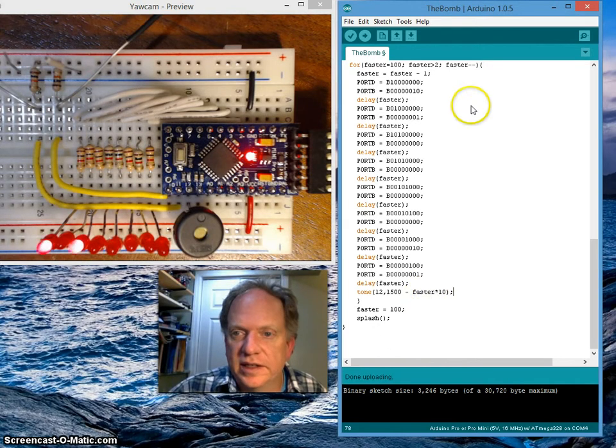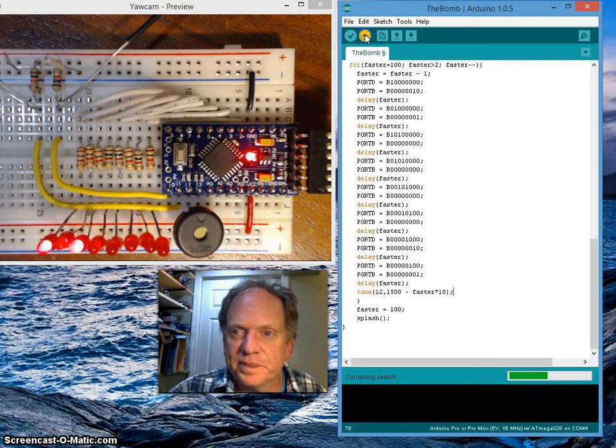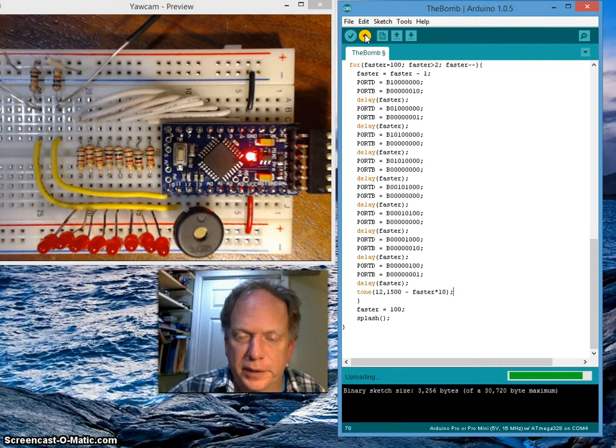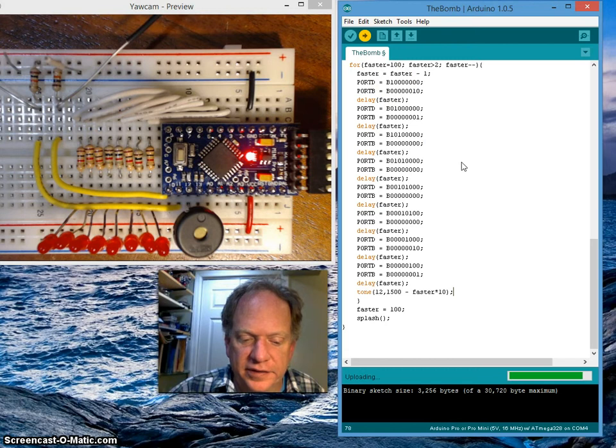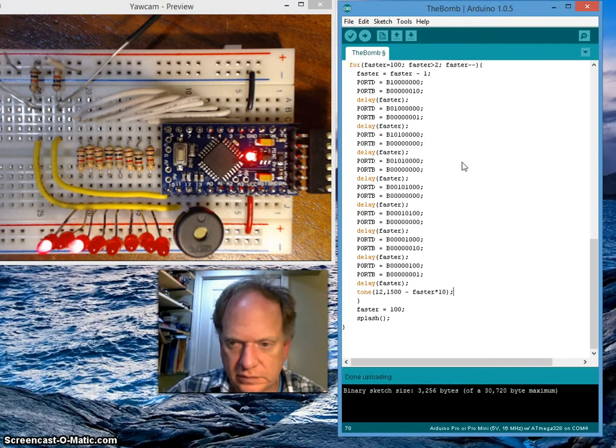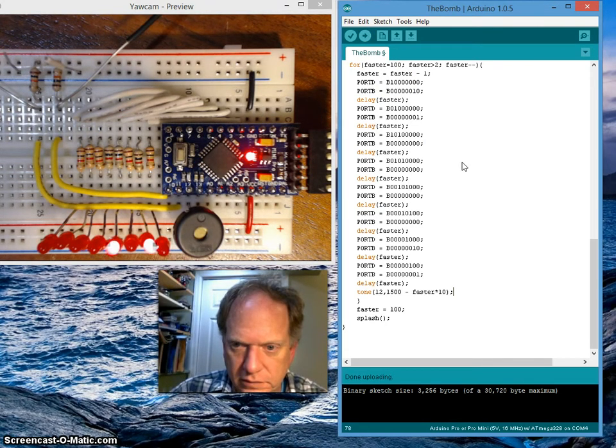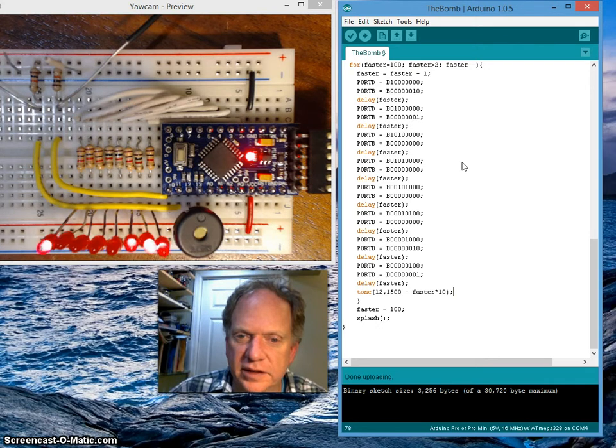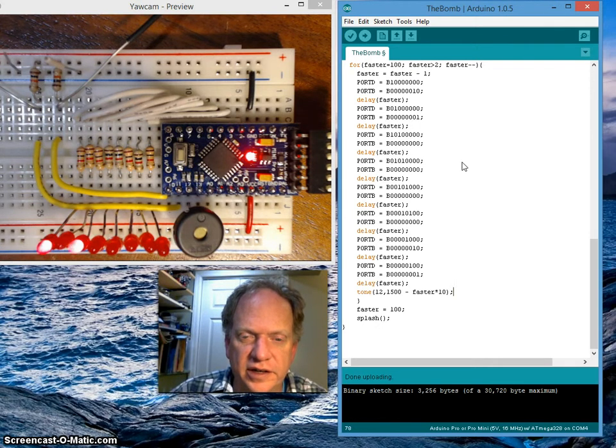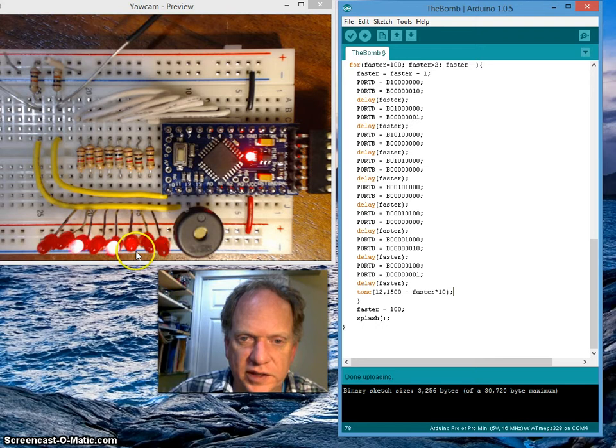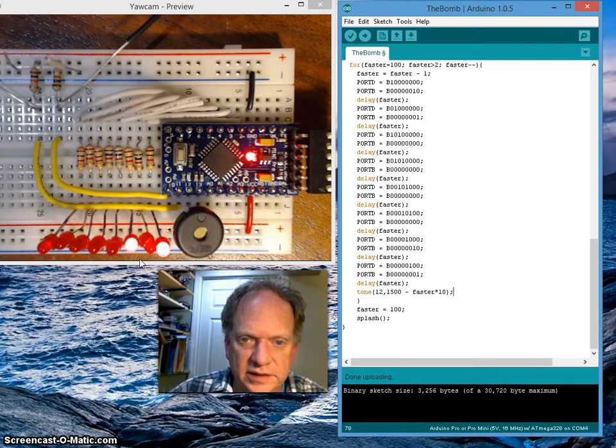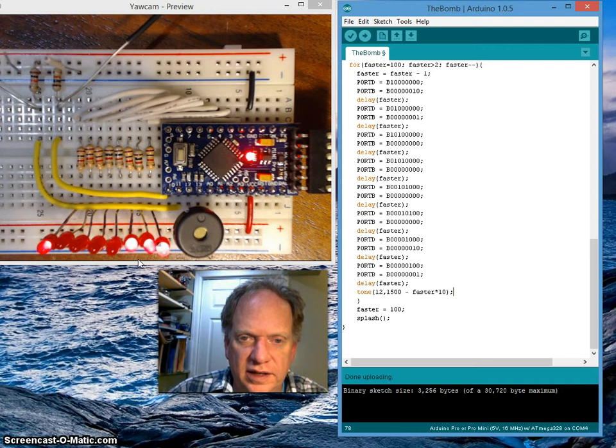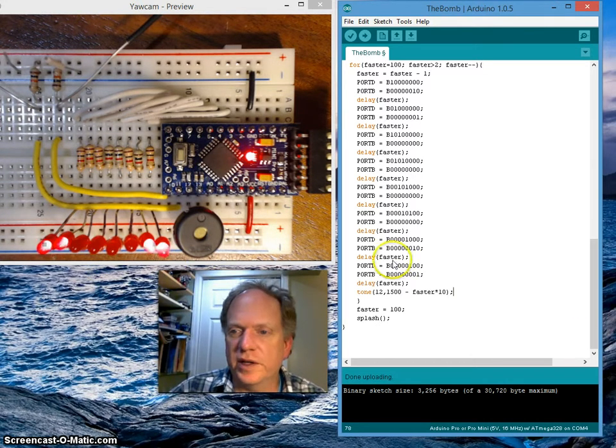So if we do it, we should hear it go the other direction. Let's load it up. And there you go—pitch is getting higher and higher and higher, the LEDs are getting faster and faster and faster. There you have it, so it went a complete cycle.